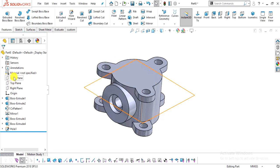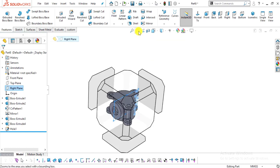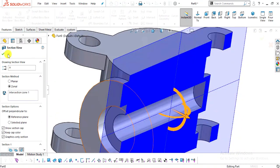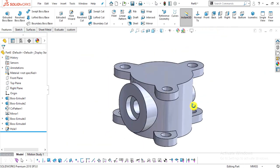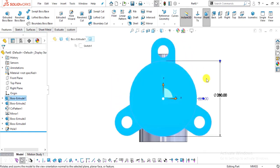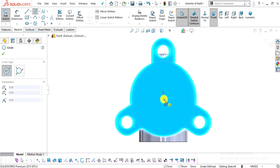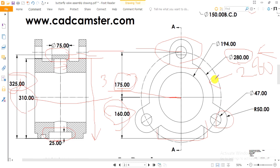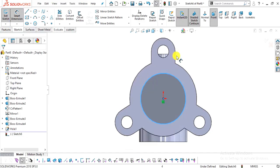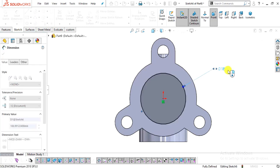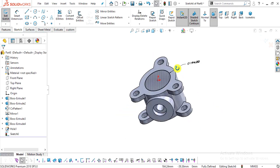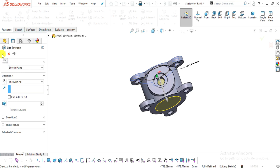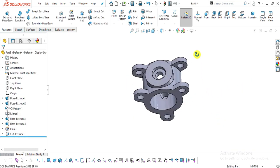Let me show this by the section view — you can see there is material remaining as required by the drawing. In the next step we will make the body hollow. Select this face, click Normal To, and Sketch. Select the Circle command, snap the origin as center, create one circle with a diameter of 194 mm. Go to Features, select Extrude Cut, select Through All, and click OK.